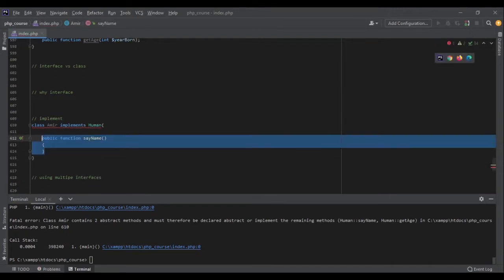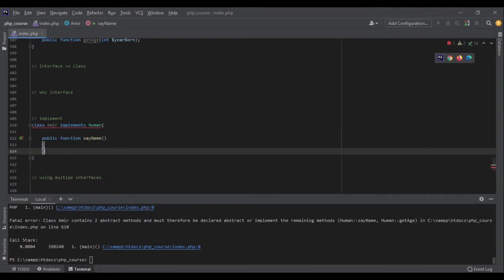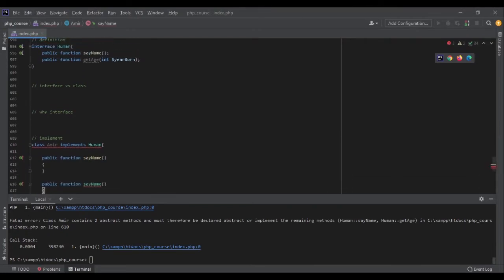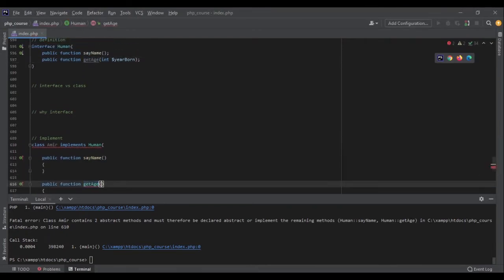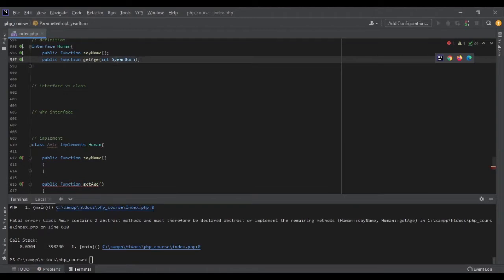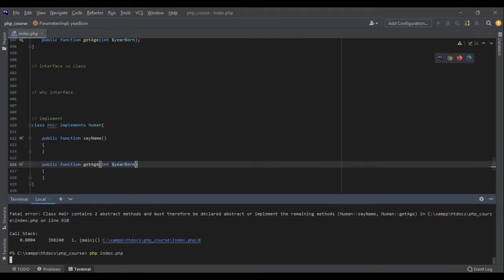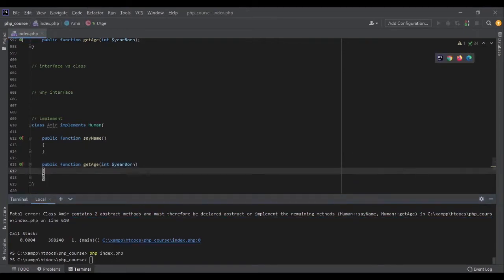I need a public function with the name say_name, and I also need a public function with the name get_age. And this get_age should get an integer year_born. Here, now I don't get any error.